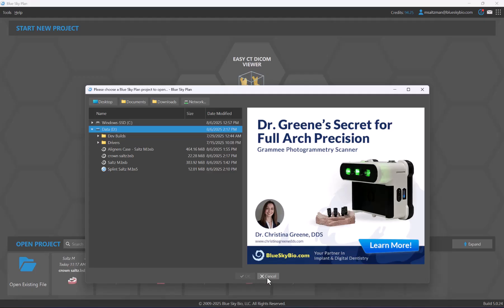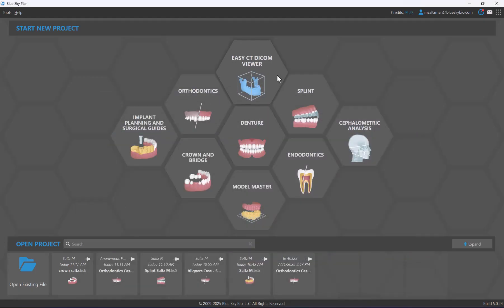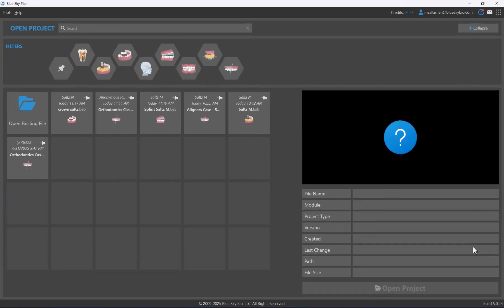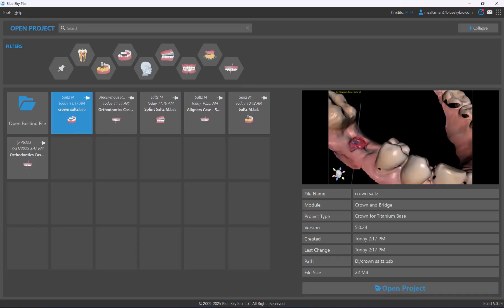The open project section can be expanded — click on the expand button and it will show many more recent projects. You can double-click on the relevant project to open it, or single left-click on a particular project to see a preview and additional information connected to that project.